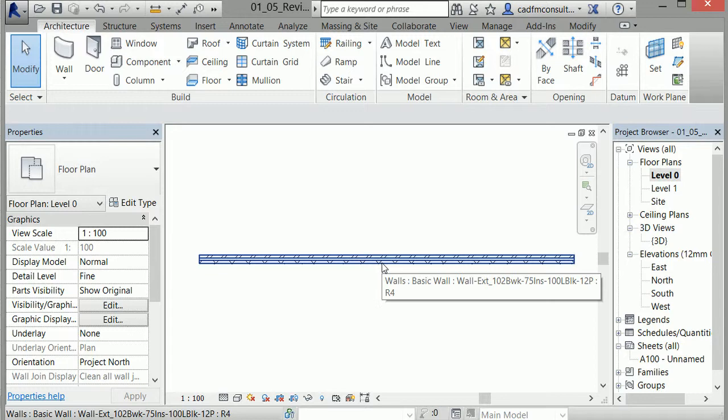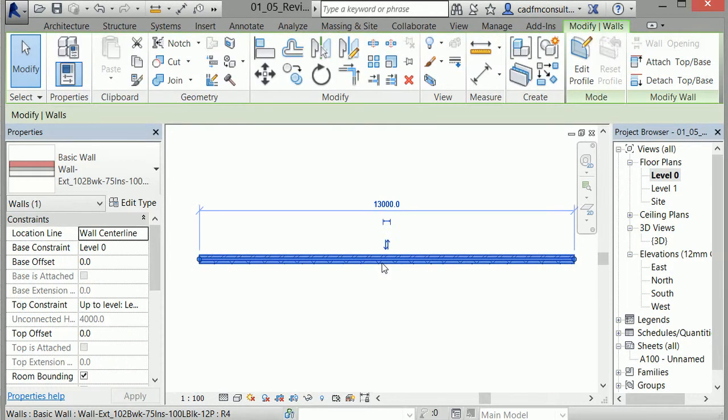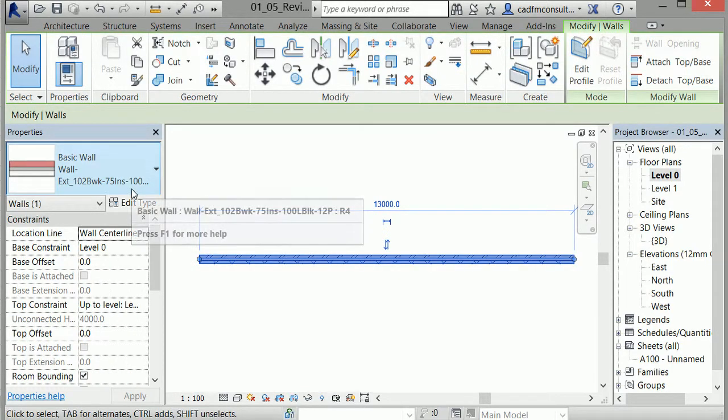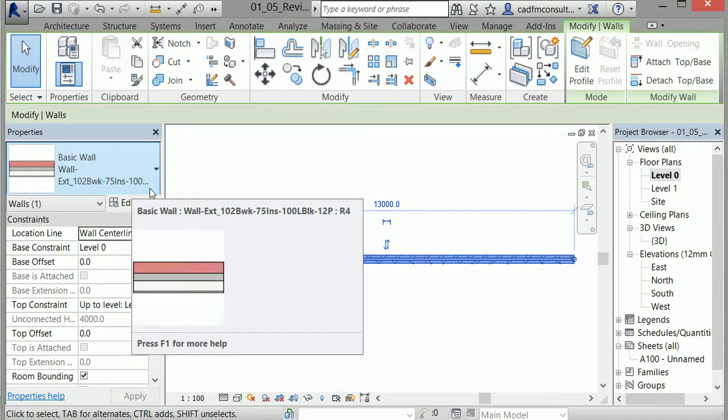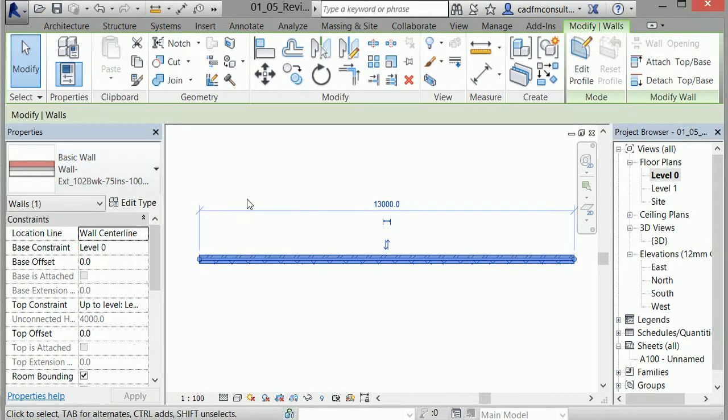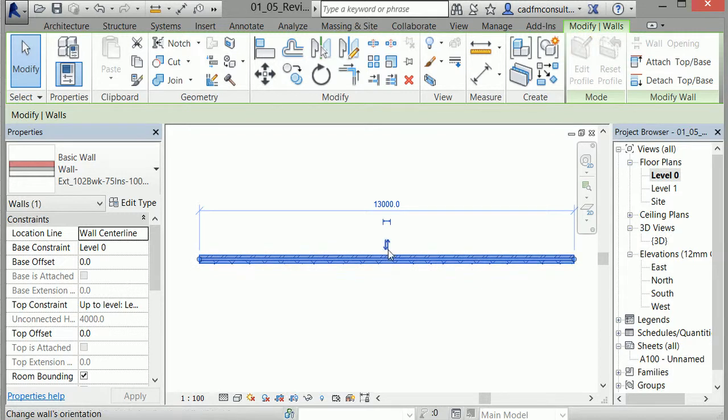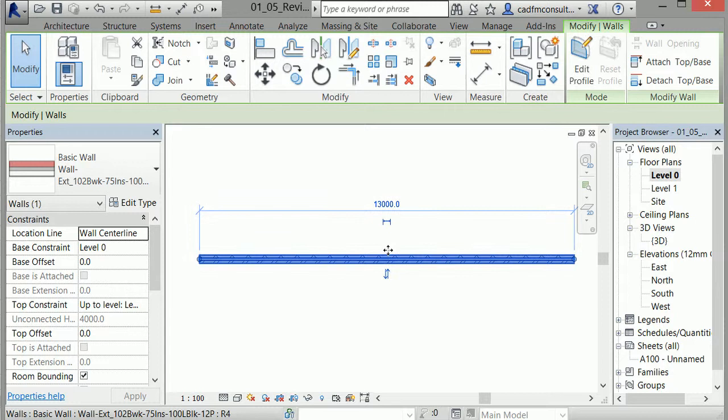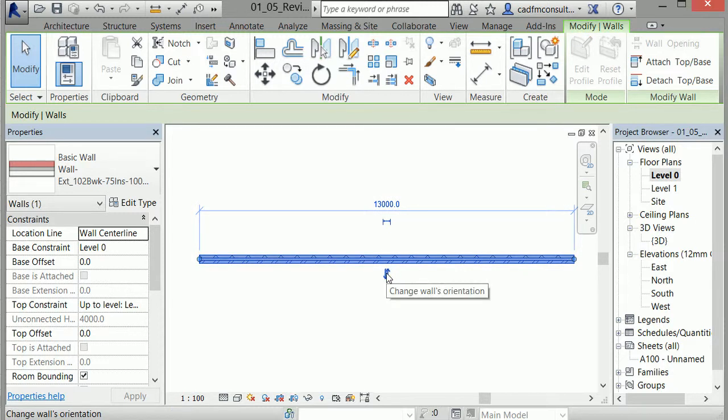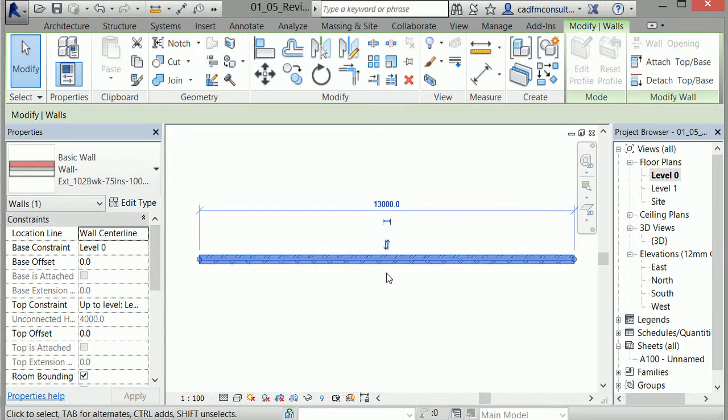If I click on the wall, you can see that all the information appears in the Properties palette, and I can see that this is a basic wall. In the viewing window, I can see the measured length, and I can flip the wall by clicking the arrows shown here. This is a cavity wall, so I can change which sides are set as the brickwork and blockwork.